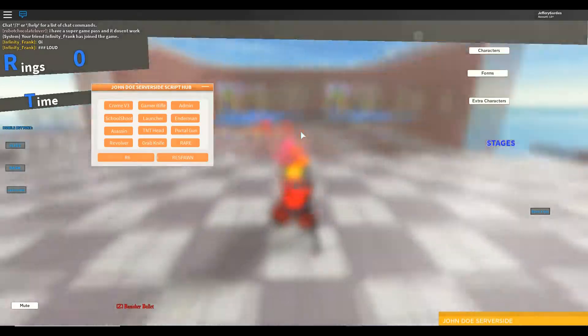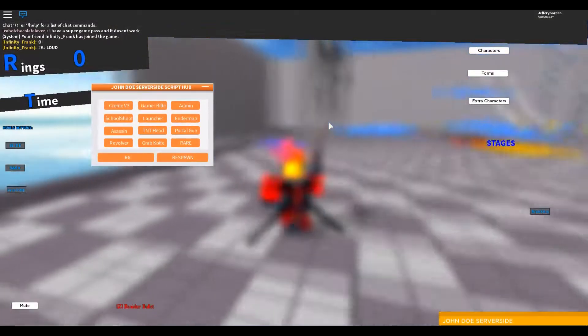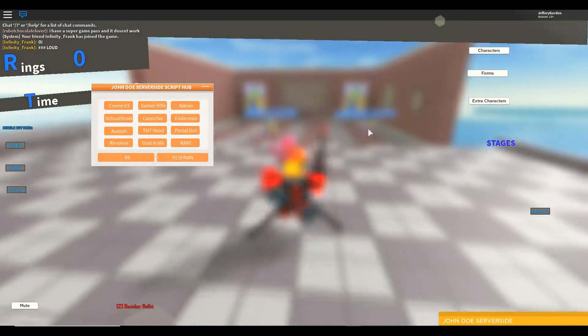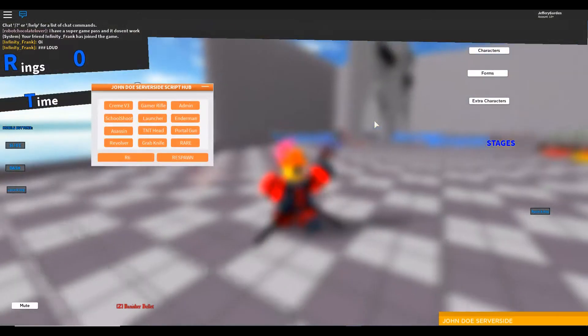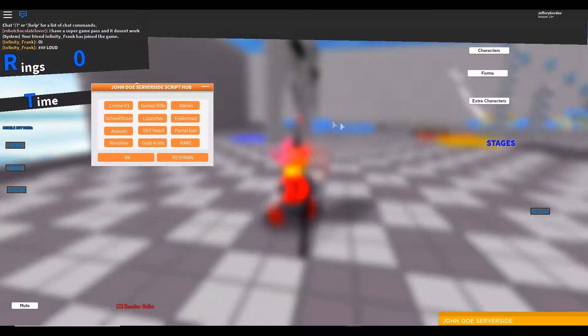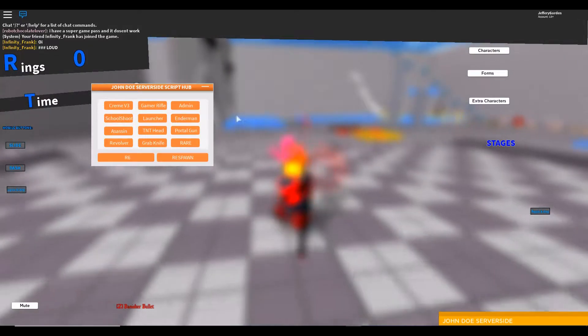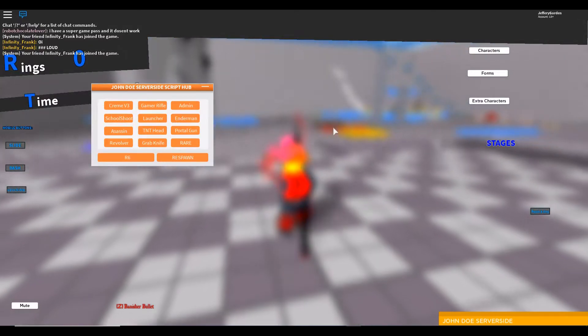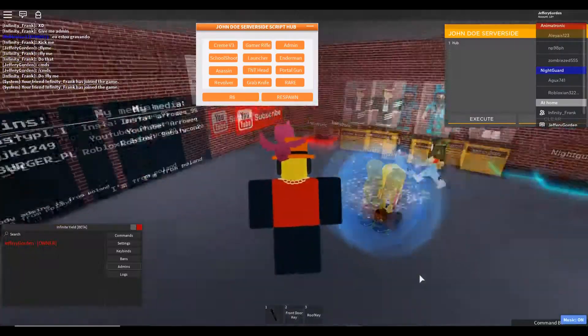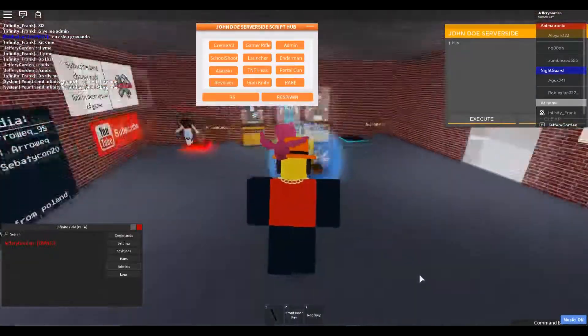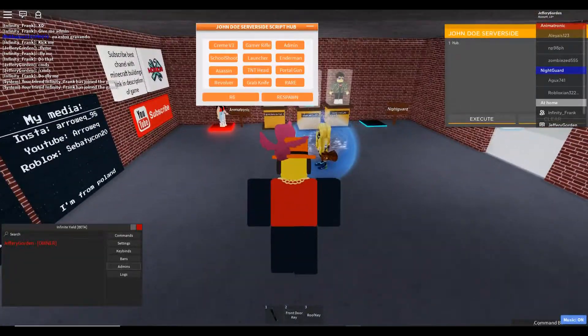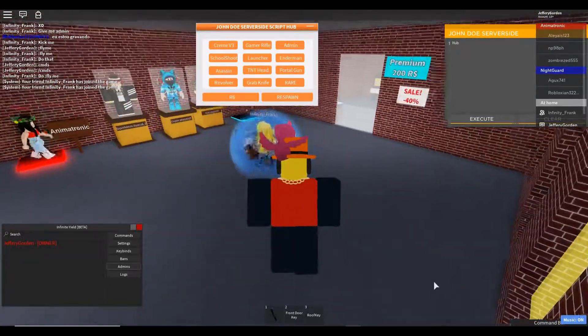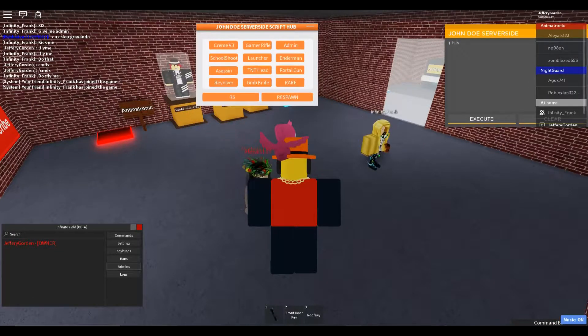This is last. The screen's blurry. I cannot see. Zoom. Holy crap. Did it work?